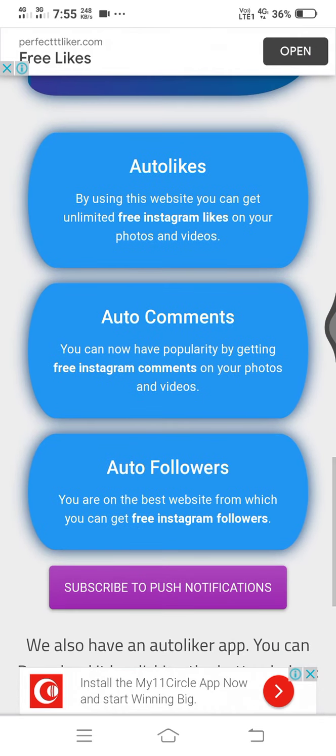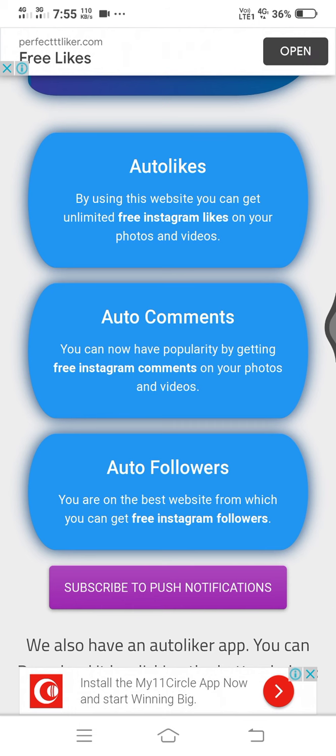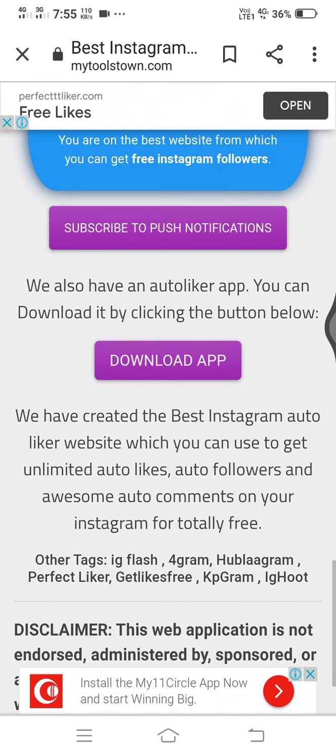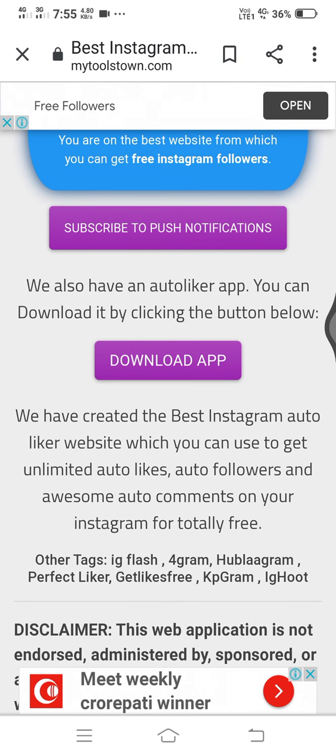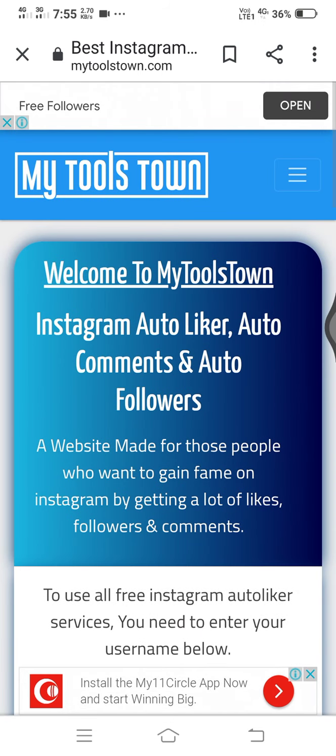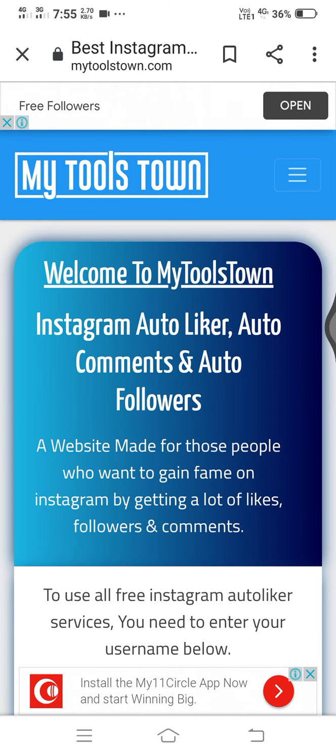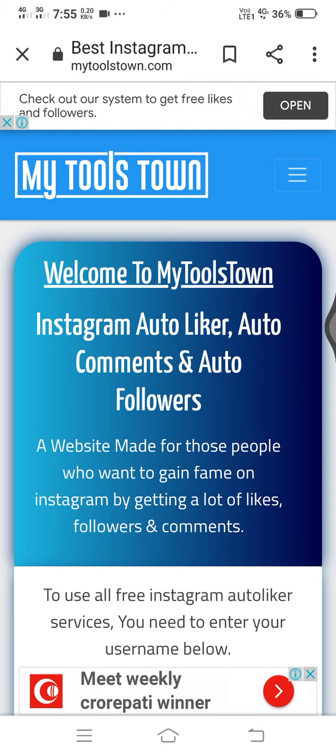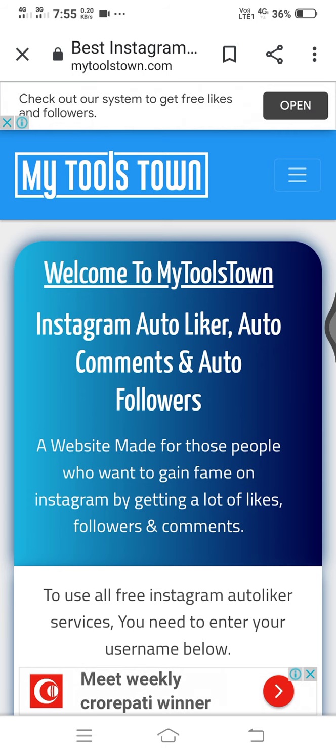I'm going to select the auto followers. I'm going to copy this and click the close icon.